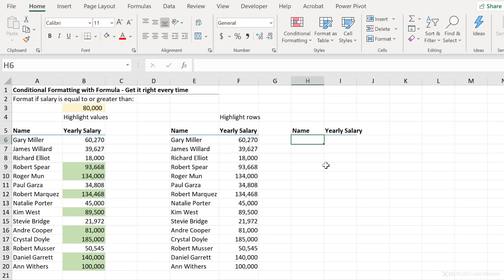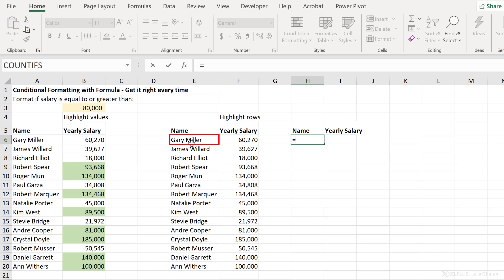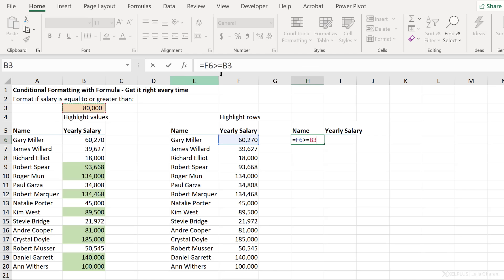The formula that I type in the box is going to be applied from the point of view of the first cell here, which is going to be E6. Now E6 needs to always look at the value in F6 and compare it against this one here. Now I know that this is the number I need to fully fix. So I'm going to press F4 to fully fix this. But what about F6?